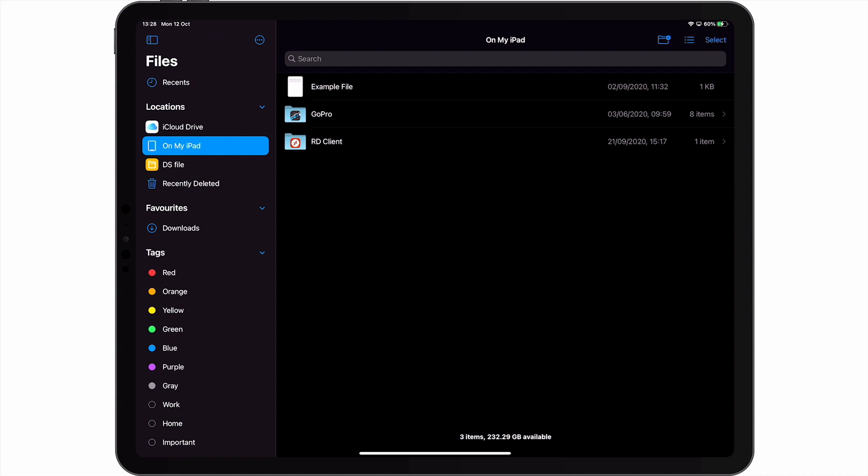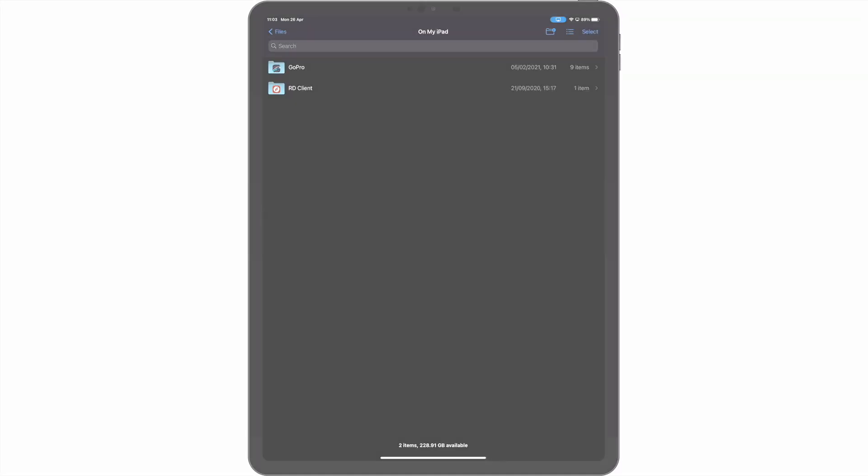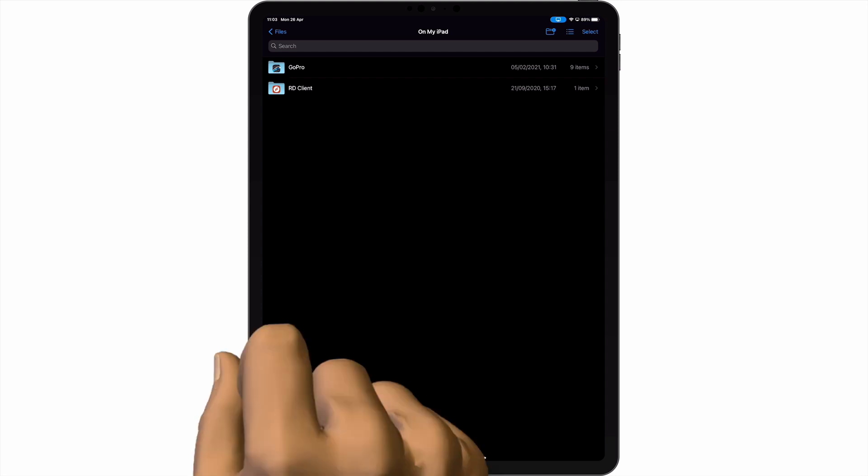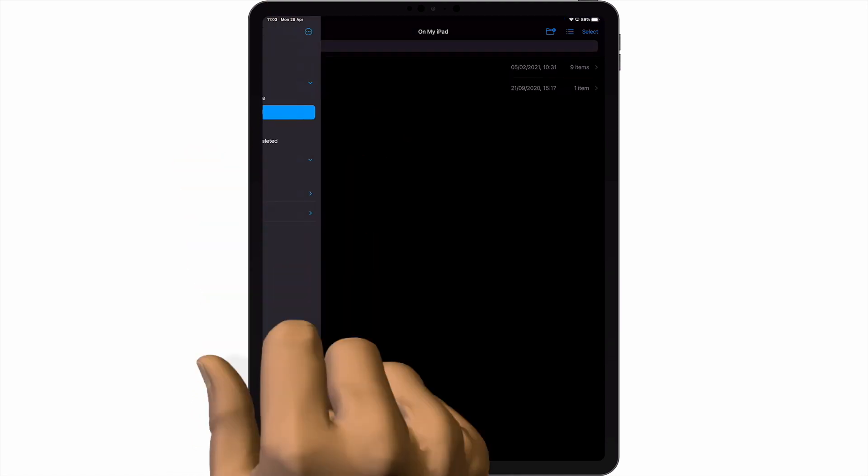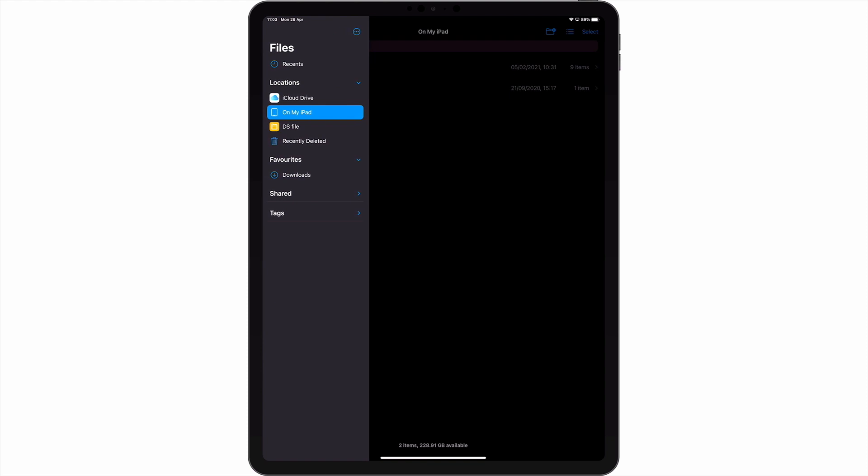The Files app is divided into two parts, however your view will be dependent on how your iPad is orientated, so as we are in landscape mode, we are presented with a sidebar on the left of the screen. If you have your iPad in portrait mode, in order for you to be able to display the Files sidebar, you will need to select the Files link.